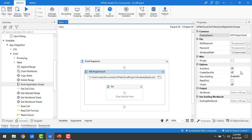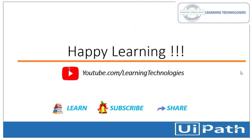Let me recap all the properties of Excel Application Scope: display name, edit password, password, workbook path, auto save, create new file, read only, visible, workbook, and existing workbook. I hope you understand how to use the Excel Application Scope activity. Thank you for watching. If you have any queries related to this concept, please post them in the comment section. I'll see you in the next session — bye bye, have a nice day.